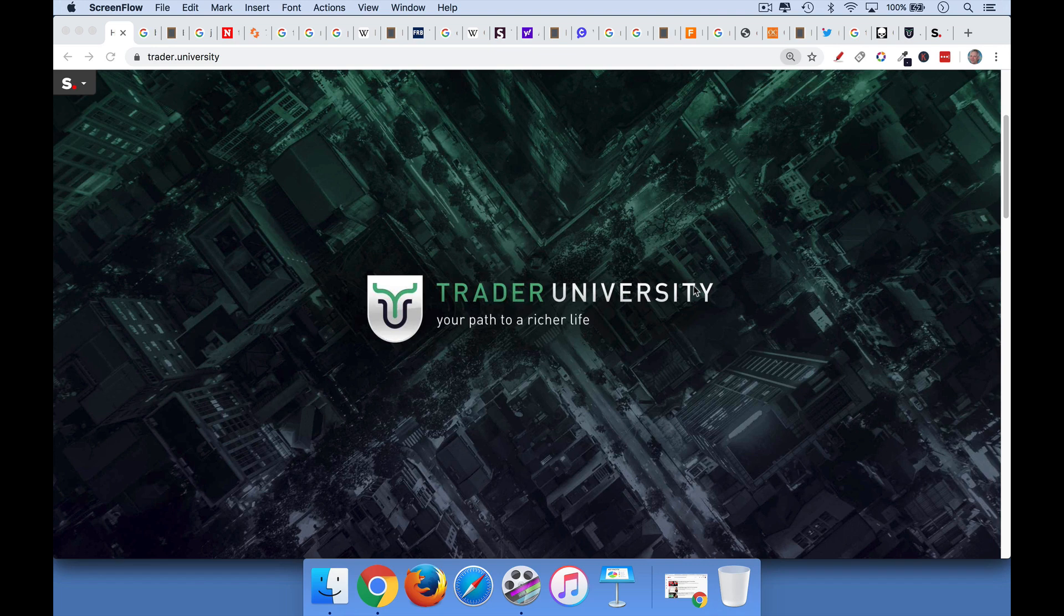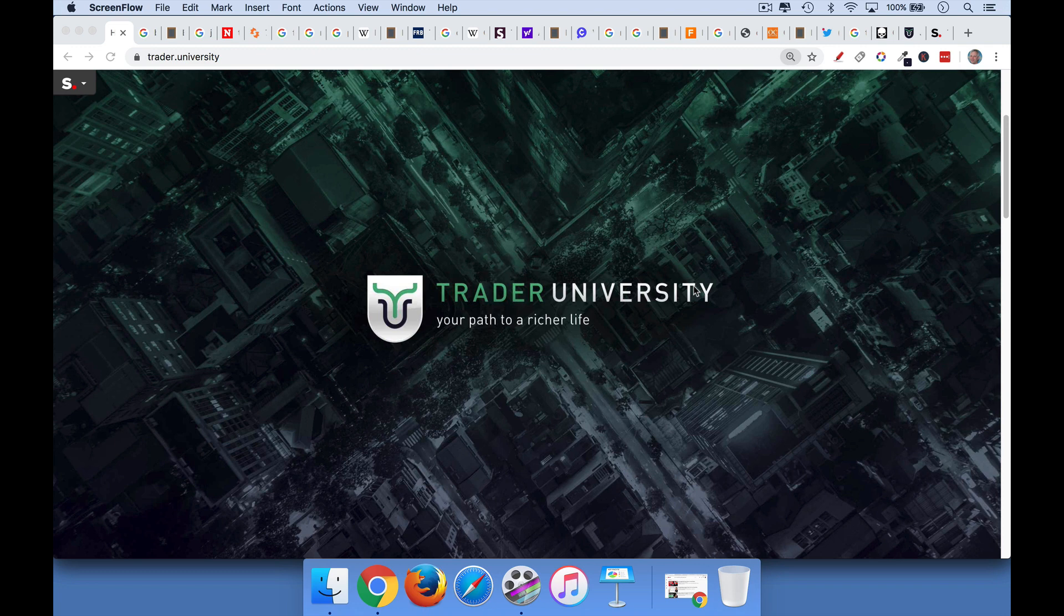Hi, this is Matthew Cratter from Trader University, and today I want to talk about whether Bitcoin has intrinsic value. It's a question that I've been getting a lot from you guys, so I thought I'd make a video about it. If you're interested in Bitcoin, crypto in general, momentum stocks, or just want to see how I'm trading these markets, be sure to hit that subscribe button.